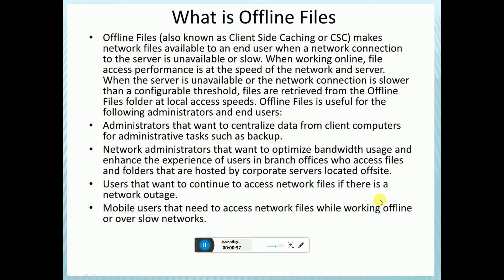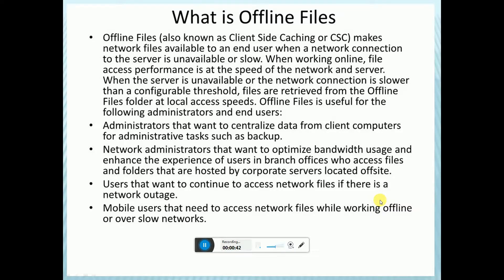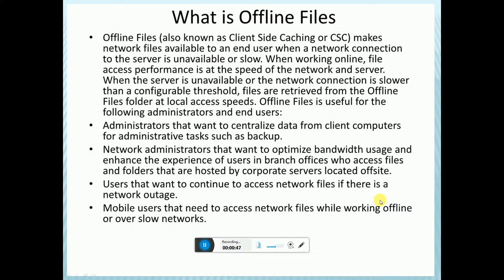These are for administrators that want to centralize data from client computers for administrative tasks such as backup, and networking administrators that want to optimize bandwidth usage and enhance the experience of users.